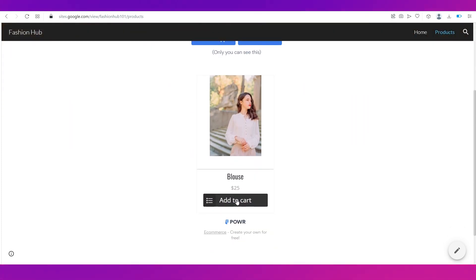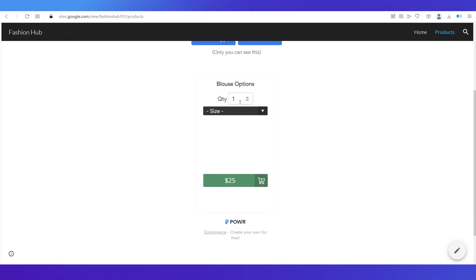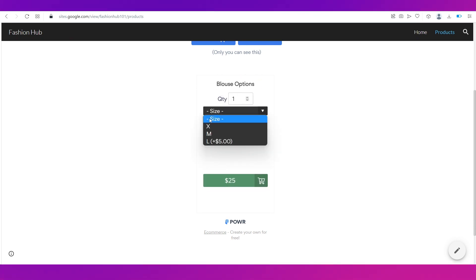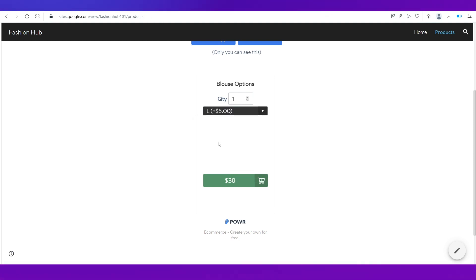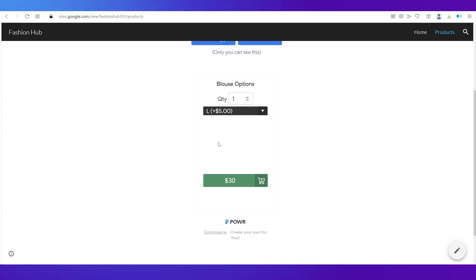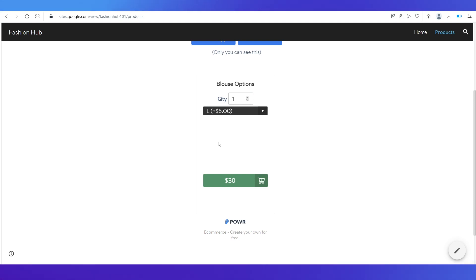Here you can see our product. If you click 'Add to Cart,' you'll see the different size options. As mentioned, the extra charge is reflected here — if a customer selects the L size, their total will change with the added amount. This is how you can create an e-commerce website for free and integrate payment gateways into it.